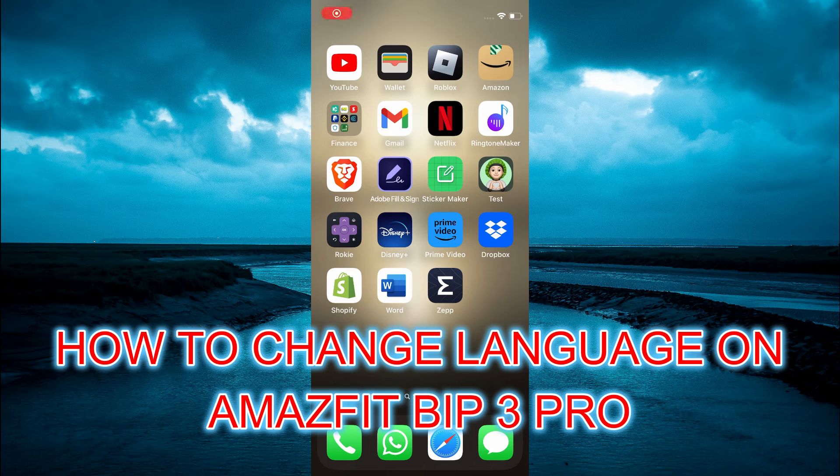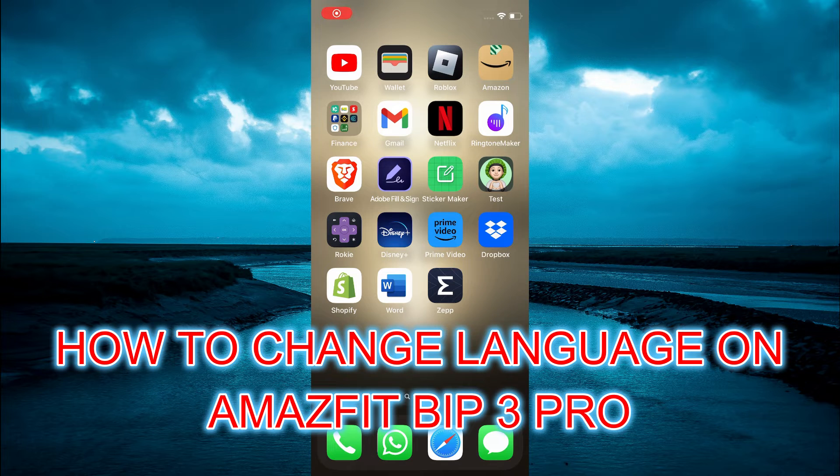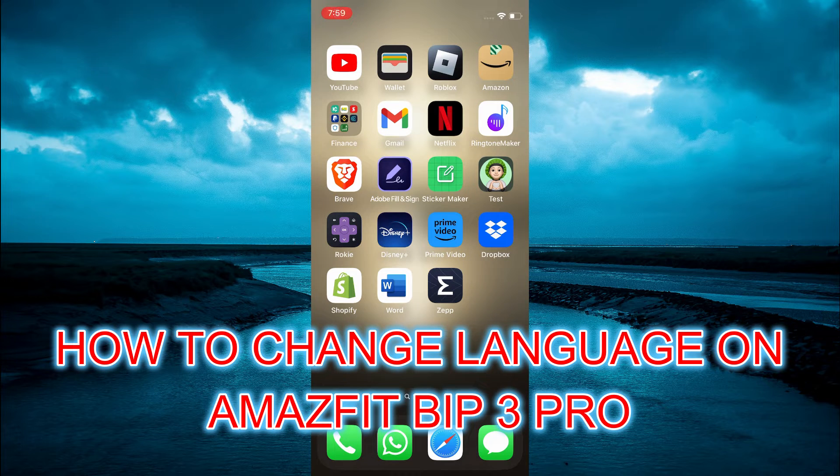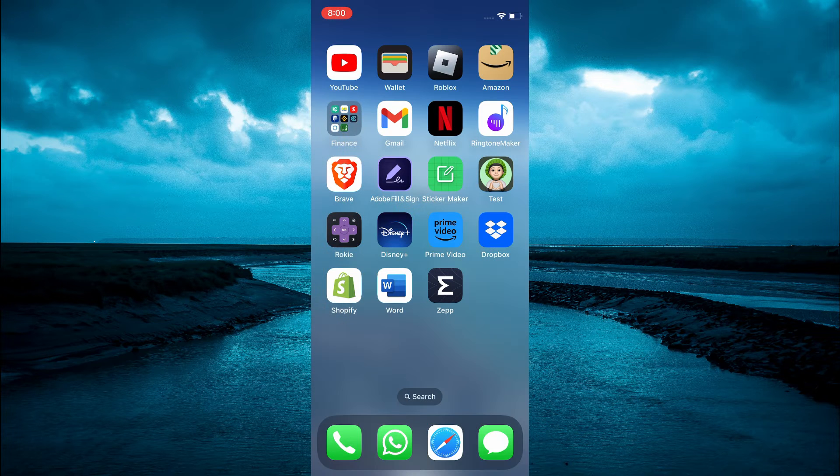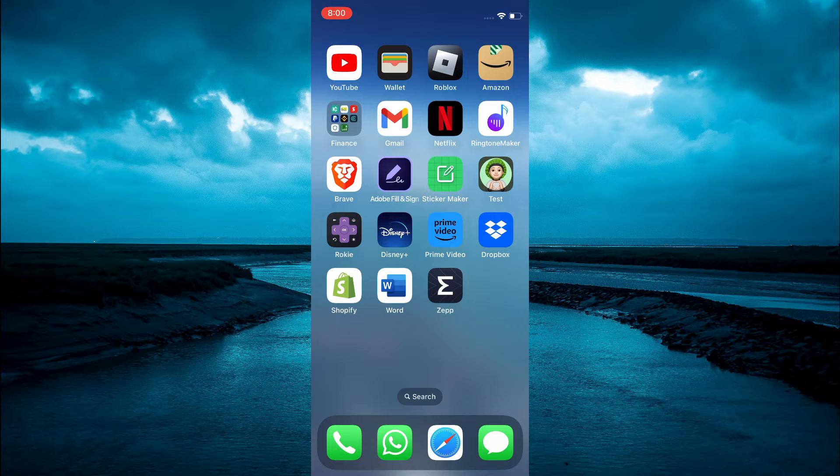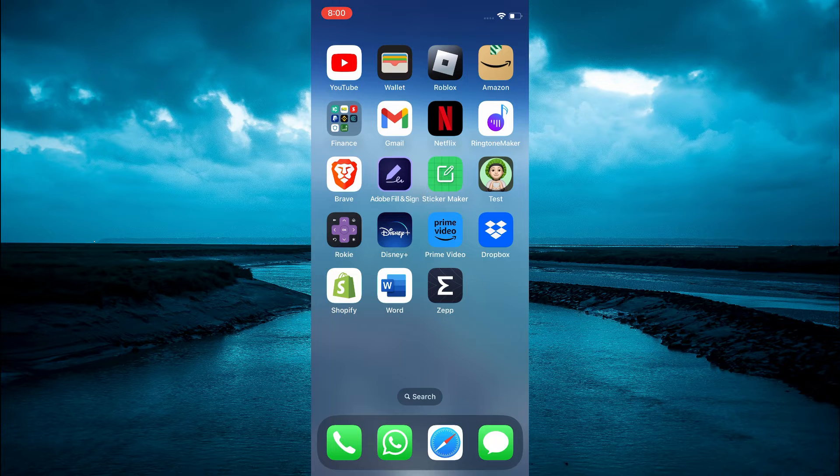How to change language on Amazfit Bip 3 Pro smartwatch. The first thing you need to do is download the Zepp app.